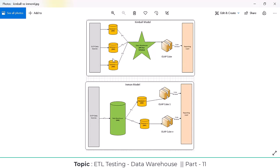A data mart focuses on a single subject — for example, sales is one subject, that is one data mart; employee is one subject, that is one data mart. So the bottom-up approach creates data marts before loading into the data warehouse, while the top-down approach first loads raw data into the data warehouse and then creates the data marts on top of it.